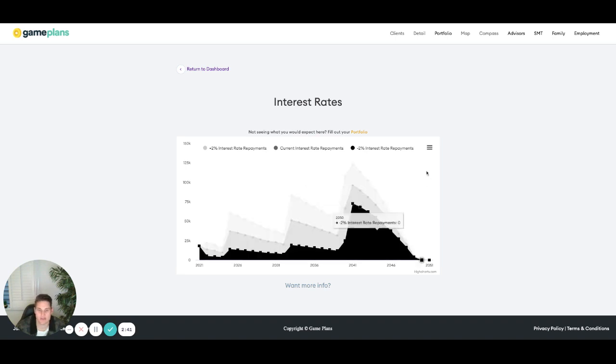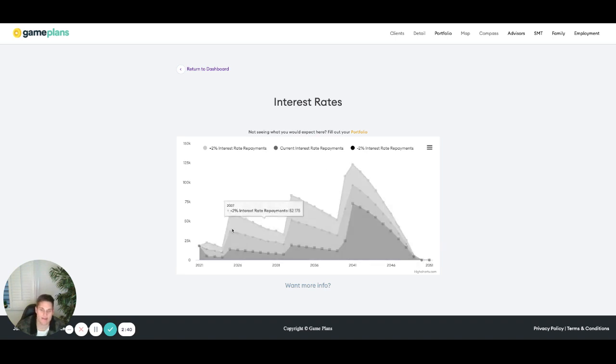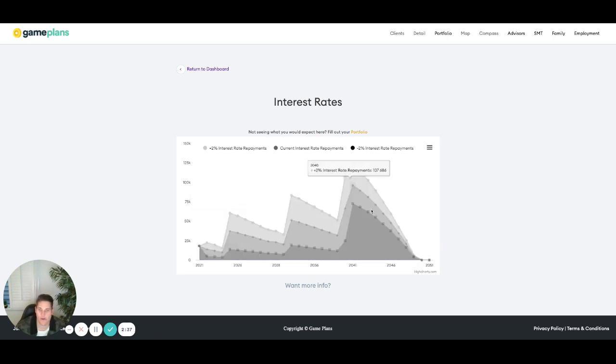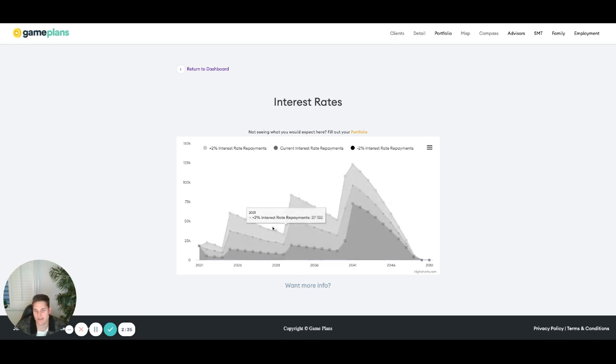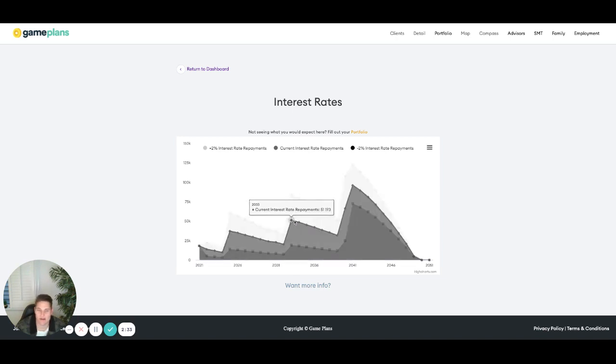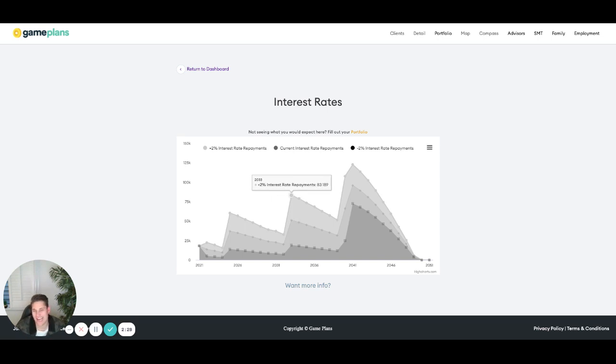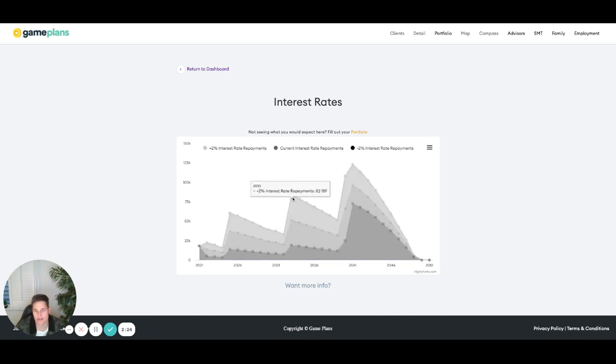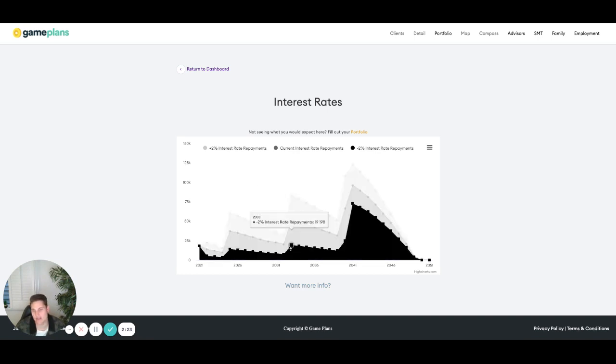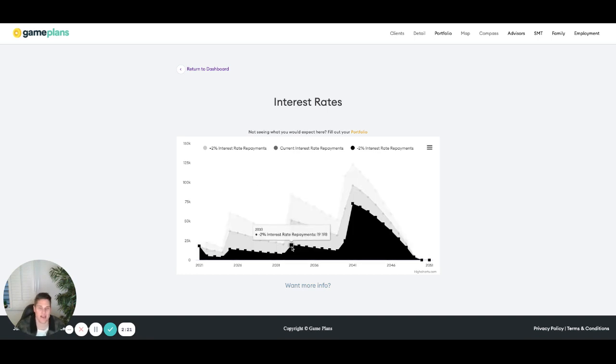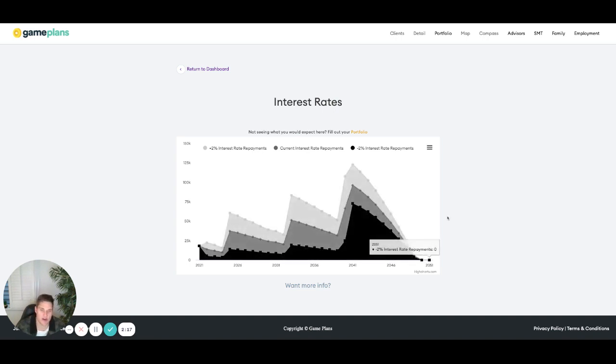So really cool just to see what impact changes in interest rates might have. And this will help you sort of make that future purchase decision as well. Here, we're paying 51 grand interest repayments. If it was to go up by 2%, we'd be looking at $83,000 worth of interest repayment. So the 30 grand difference. And so you can really sort of paint that picture. If they were to come down, we'll be paying about 20 grand worth of interest repayments at that point in time.